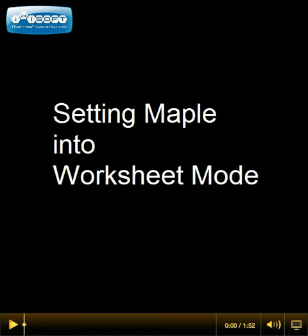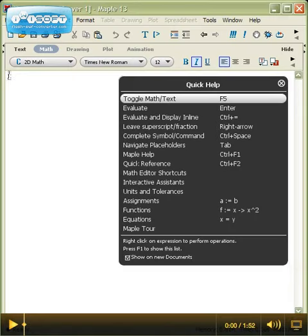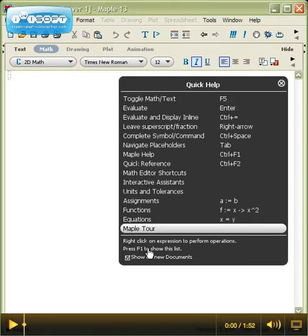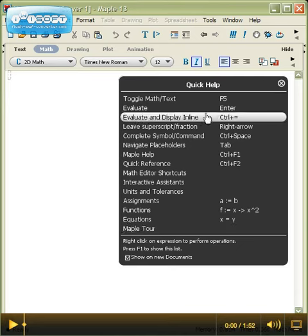This podcast is on setting Maple into worksheet mode. Maple has two different modes of operation, and when you first launch it, its standard mode is what's known as the document mode. If you launch Maple and you see something like this, you're in document mode.